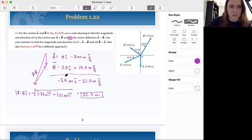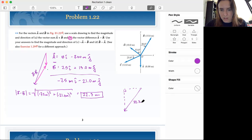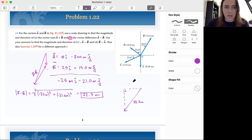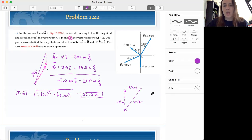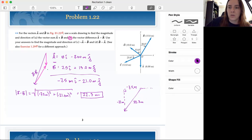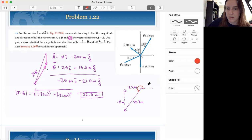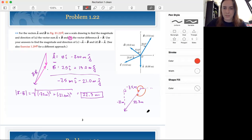We can find our direction by making a little triangle — this is not drawn to scale. Our hypotenuse is 22.3, our x leg is negative 7.5, and our y leg is negative 21. If you punch this into your calculator using tangent, measured from the positive x-axis, your calculator is going to spit out either this angle or negative this angle, so you need to do a little bit of analysis to figure out what it's telling you.